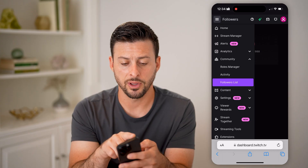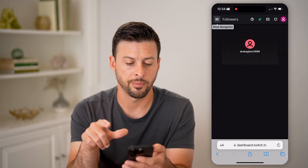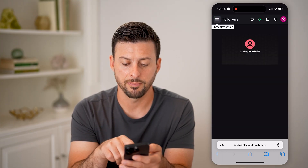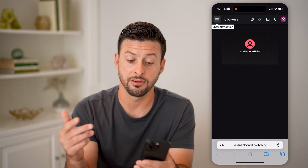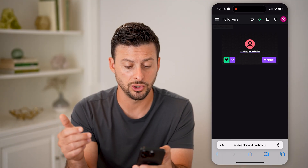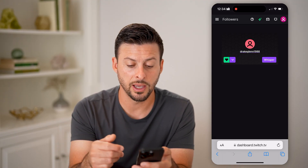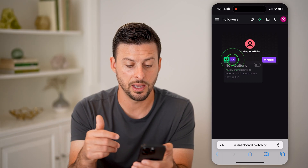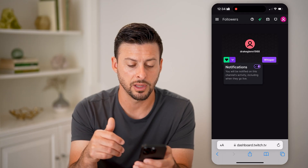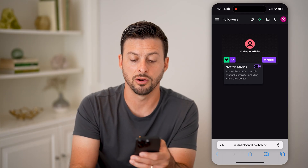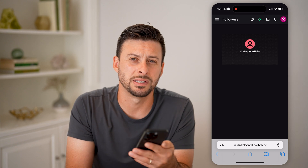It will show you the followers list. You can tap on the three lines at the top left to get rid of the sidebar, and it'll show you exactly every account that follows you. You can tap on them and use the dropdown to turn notifications on or off, among other options.